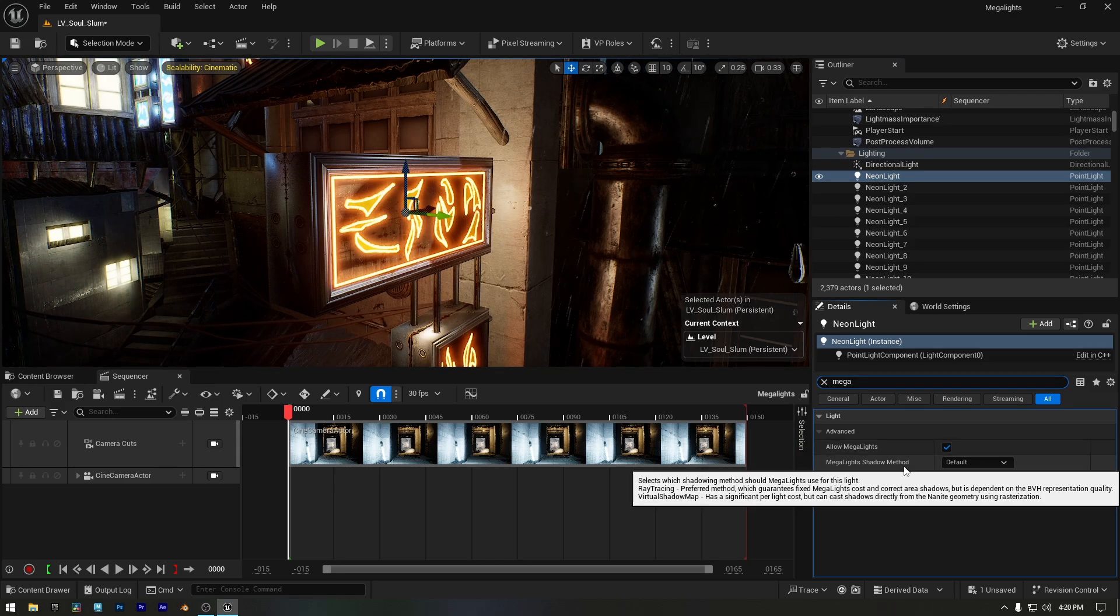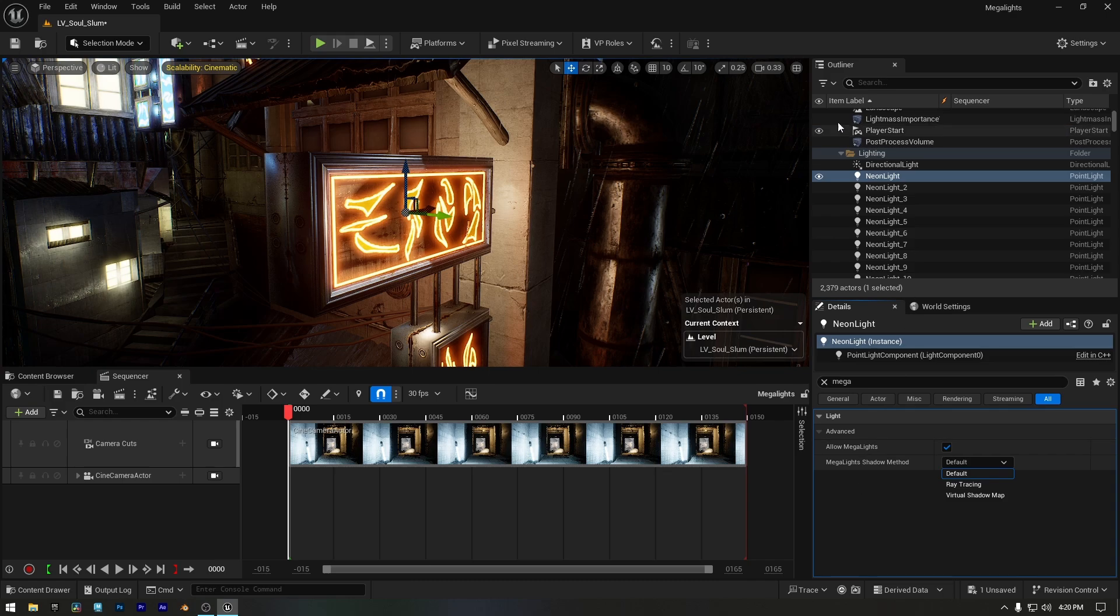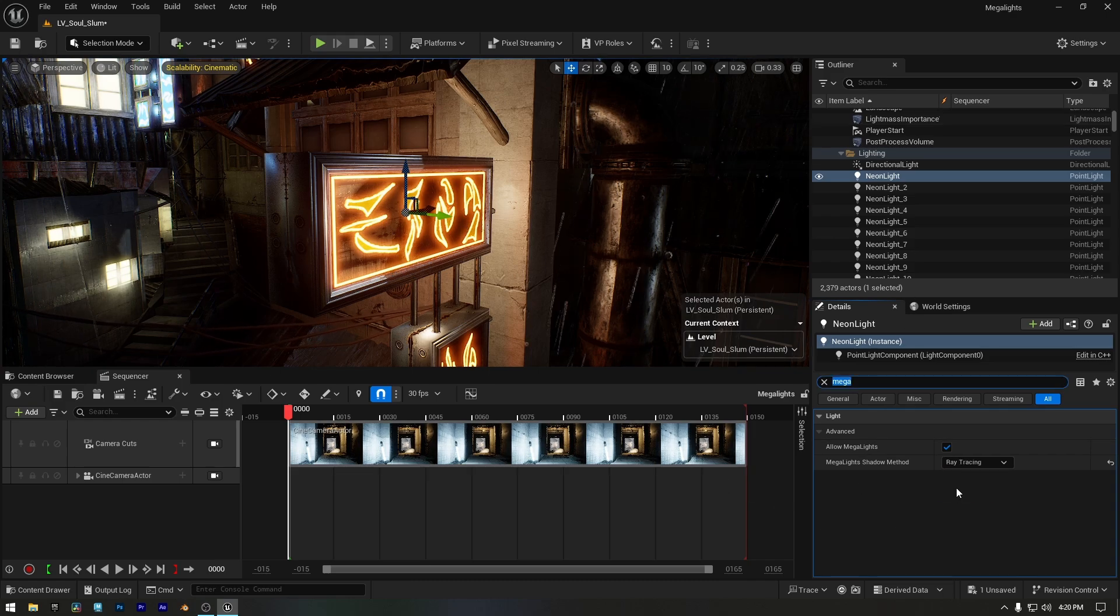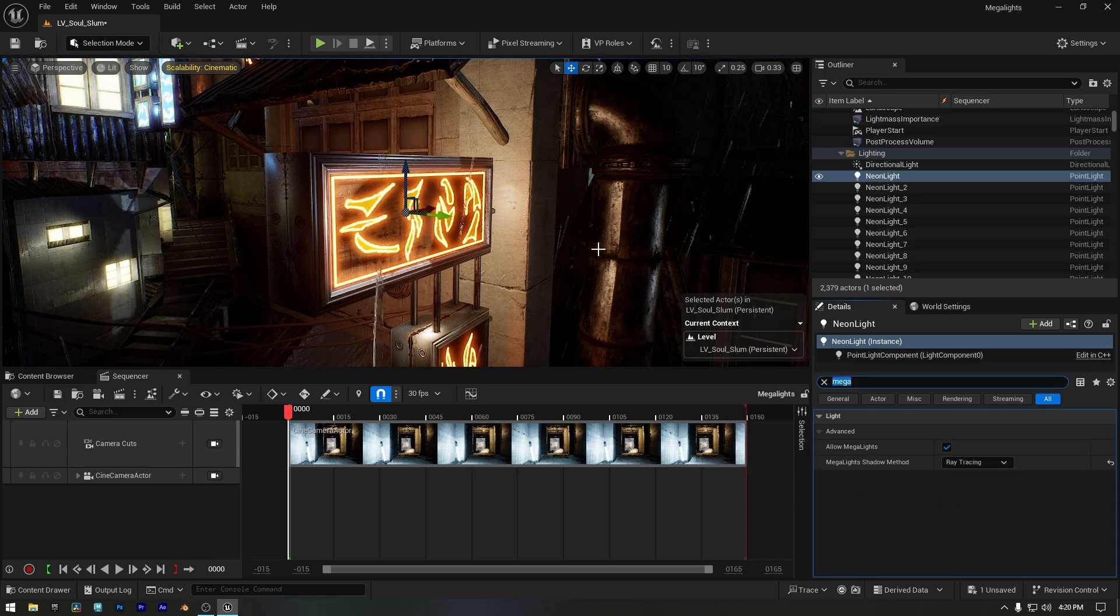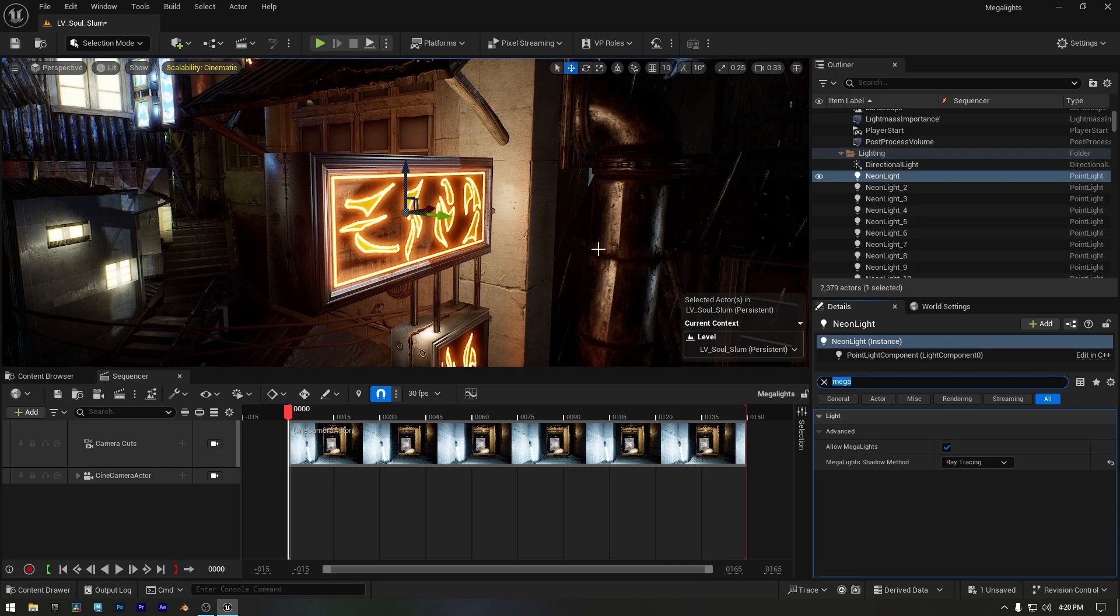The Megalights shadow method is also set to Default, but if you want more accurate shadows, you can switch it to Raytracing. But keep in mind, enabling Raytracing for Megalights can impact performance in your games.